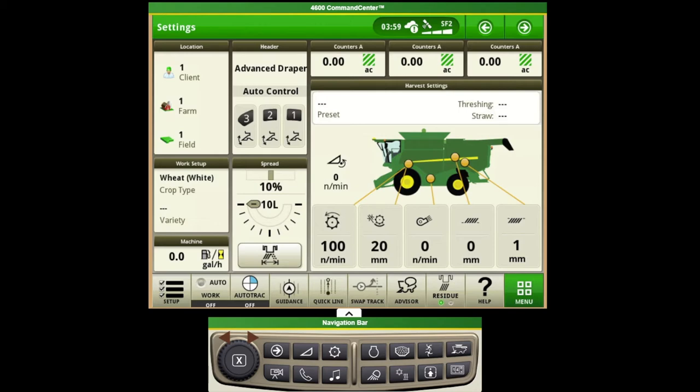Now if growers come from the GS3 monitors, they'll find that a lot of the functionality is the same but it will be displayed in a different format in some different areas. The Gen4 monitor is very user-friendly and highly customizable.